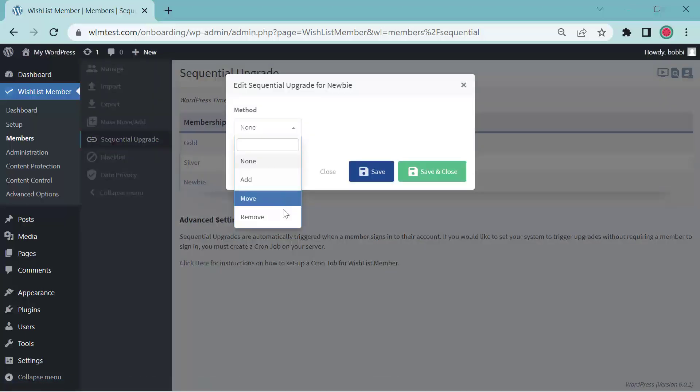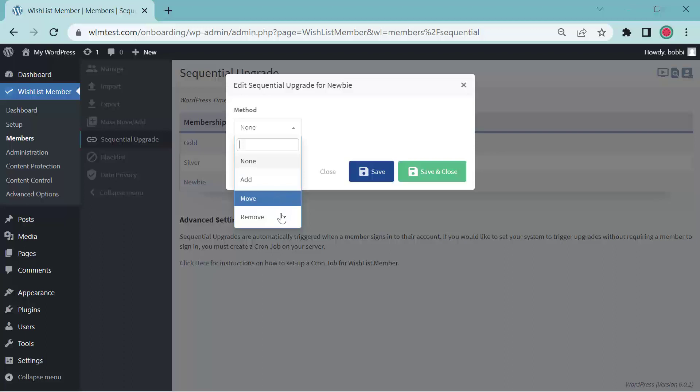We have three options. Add, which is adding the member to another level. Move, moving the member to another level. Remove, which is removing the member from a level. We're going to focus on add.